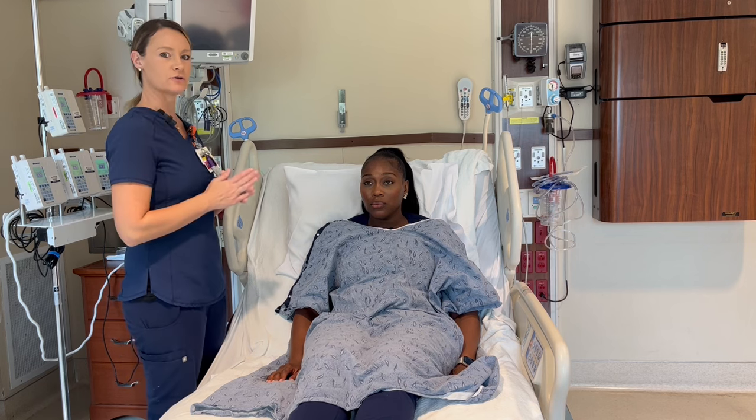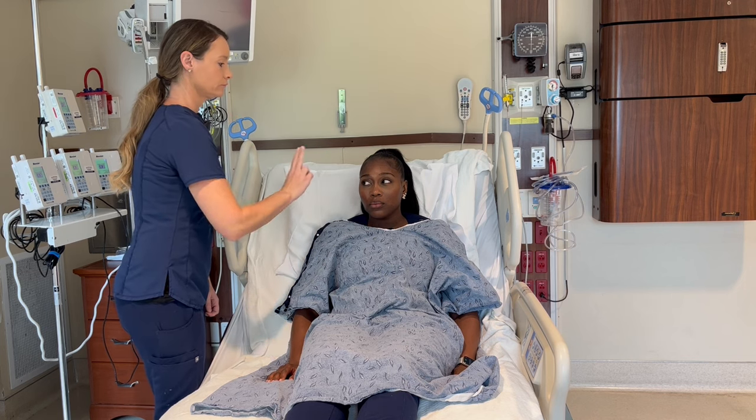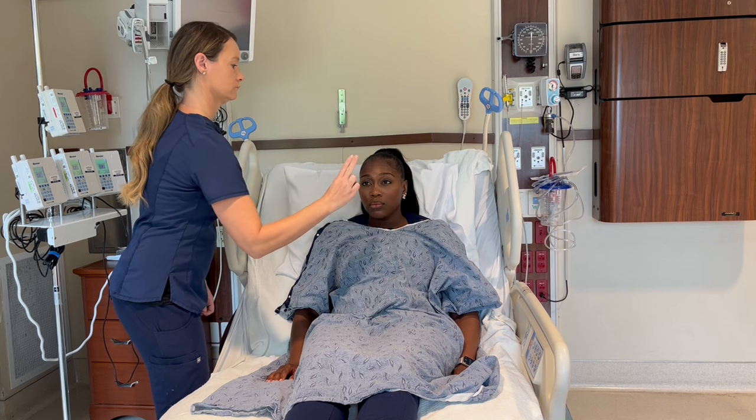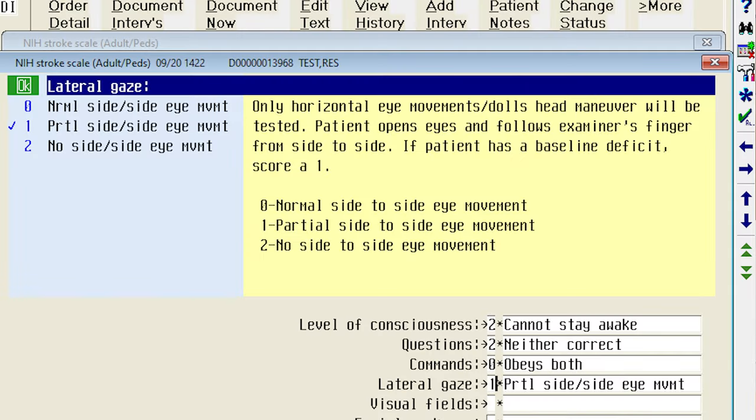Next we're going to assess lateral gaze. We're going to do that by asking Tasha to follow my finger with her eyes but not moving her head. As you can see, she is looking to the right but she is neglecting to look to the left. So she would score a one with the partial side eye movement.